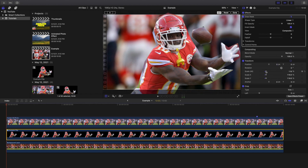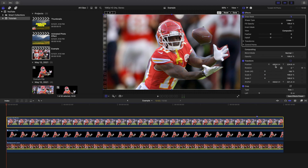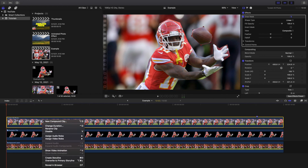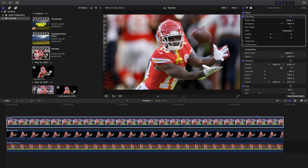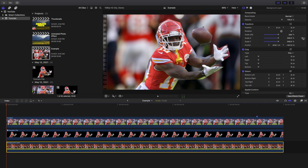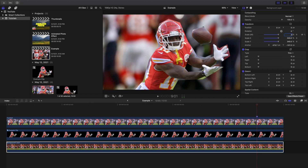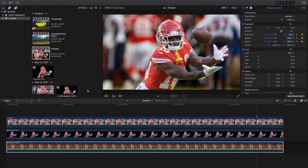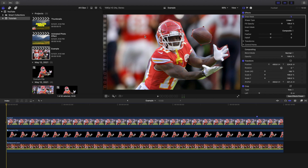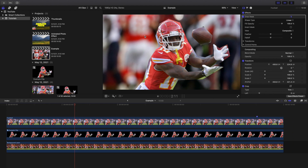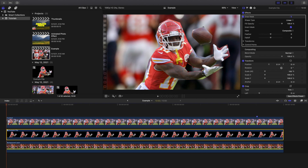Now you can see Tyreek Hill scaling up and the ball moving separately. I'll name this layer 'Football' to make it easier. So here's the football layer, the Tyreek Hill layer, and the background layer — all moving independently. Now let's go to keyframing. I'll click on the background clip, place a keyframe on scale, go to the end of the clip, and set the scale to around 290. When you play it, the background slowly zooms out.